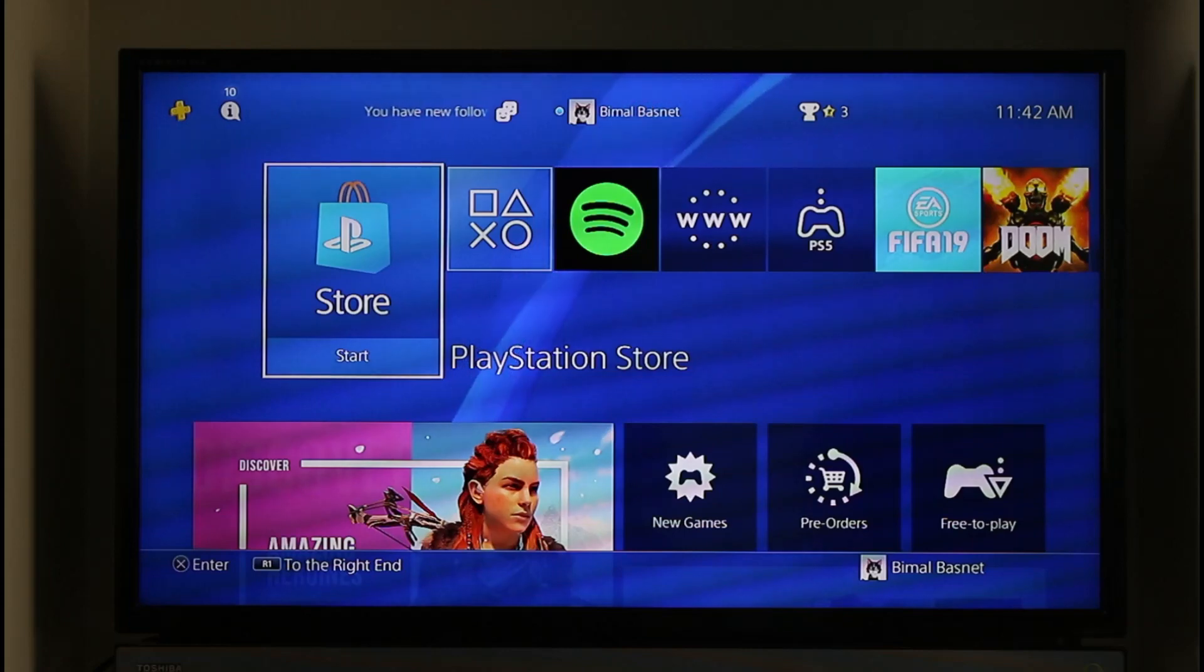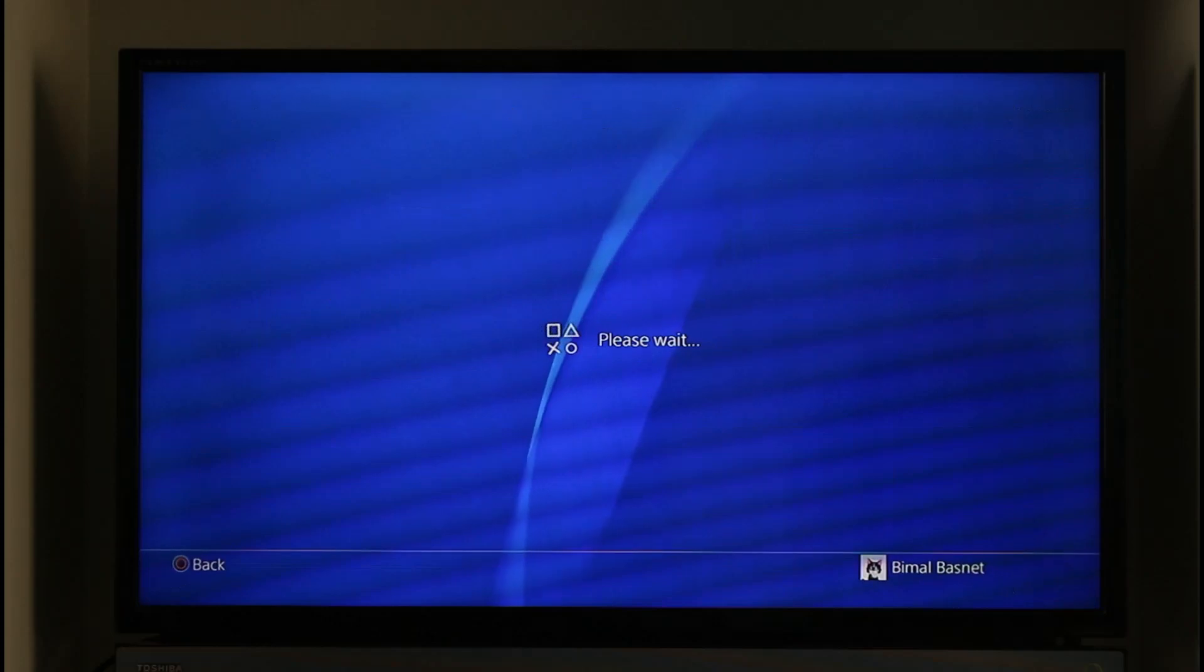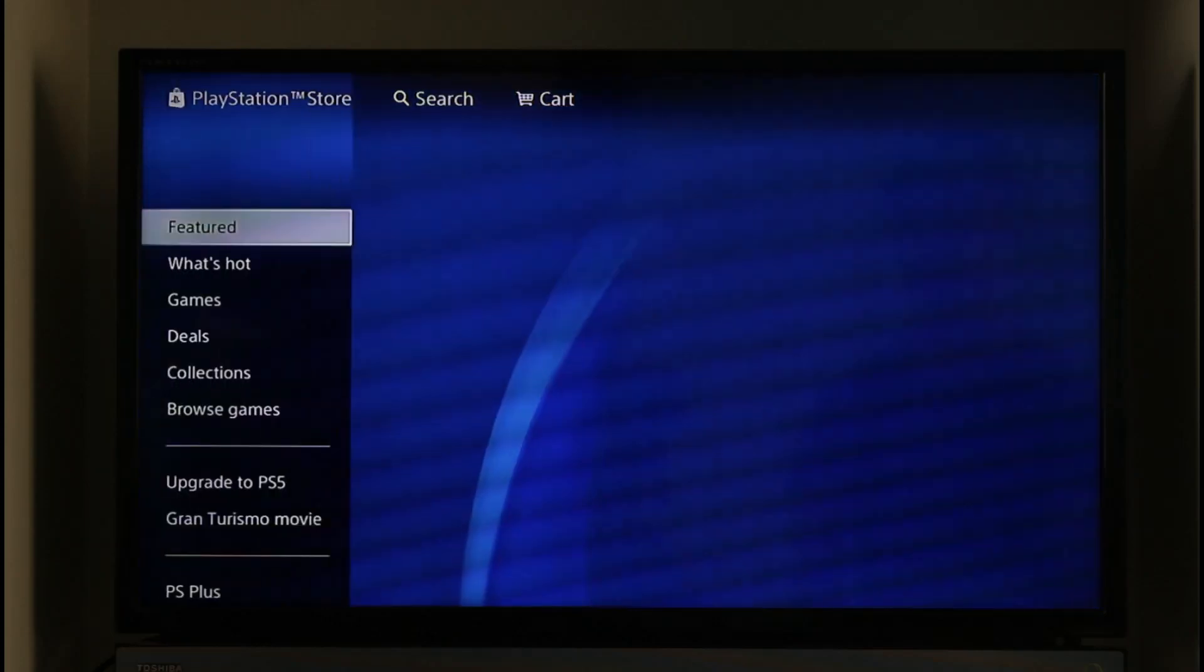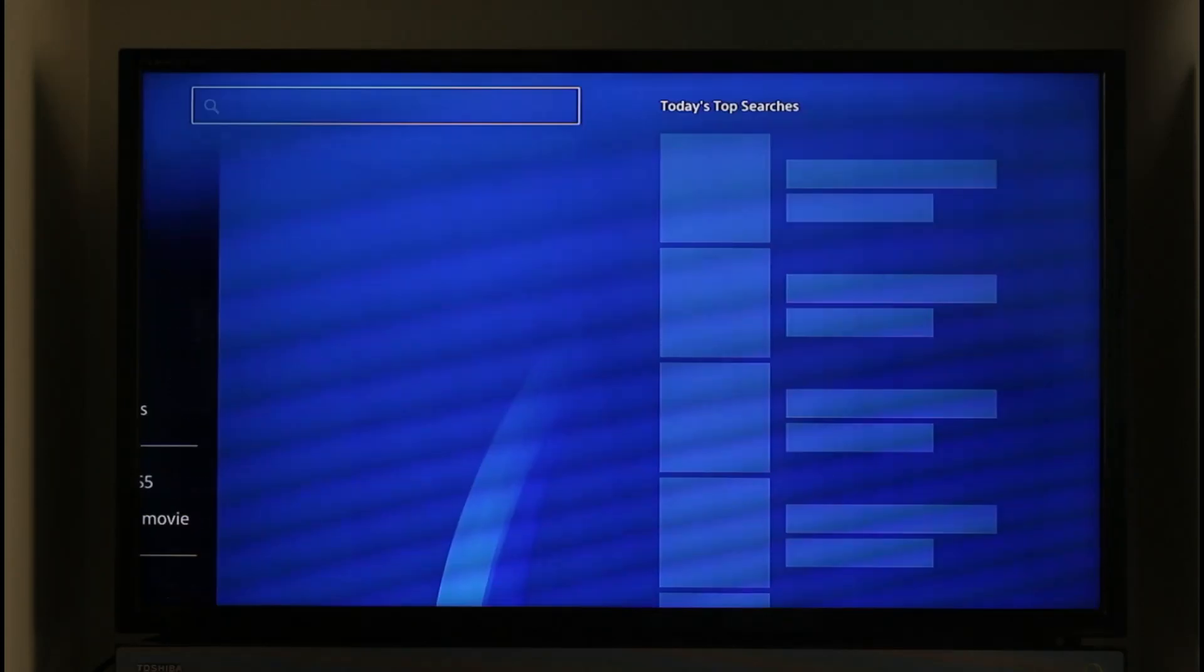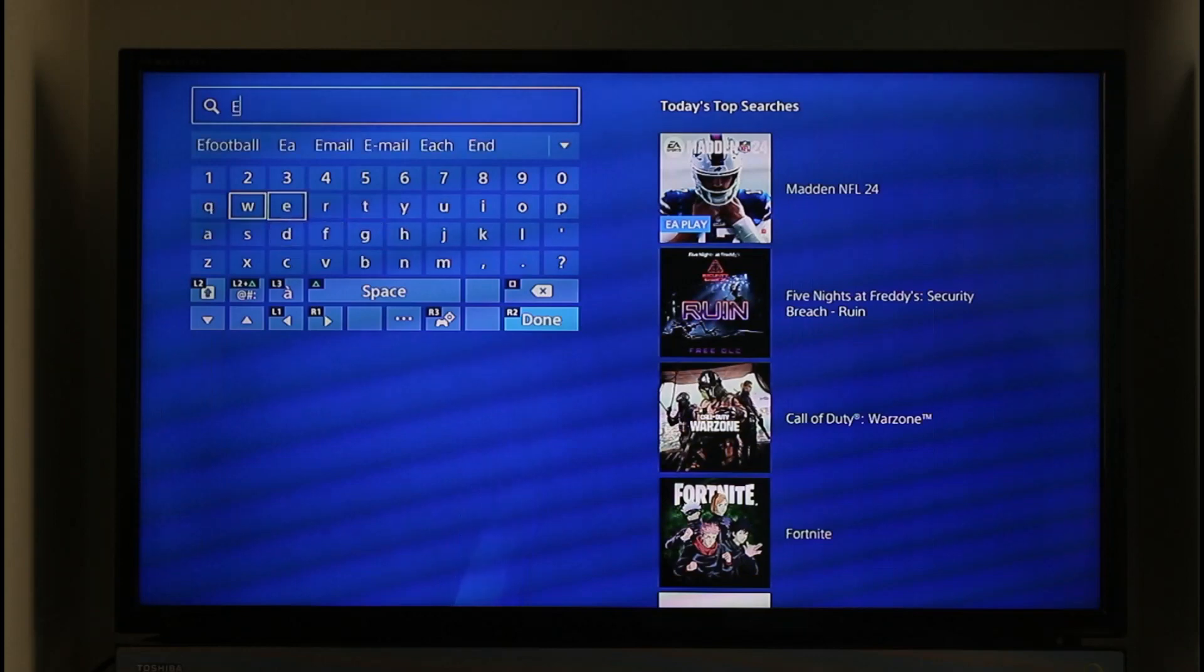If you want to download the EA Play app on PS4, open your PlayStation Store. Once you open your PS4 Store, in the search box which is at the very top, just go ahead and type in EA.